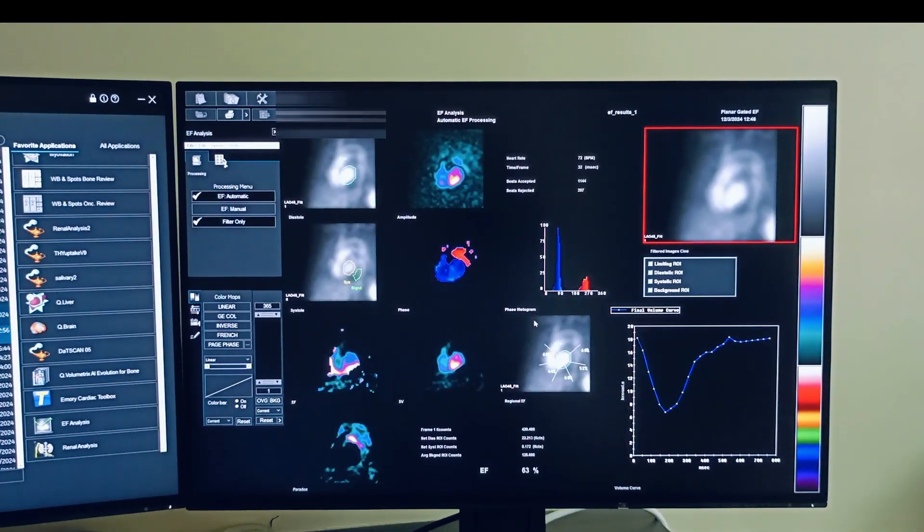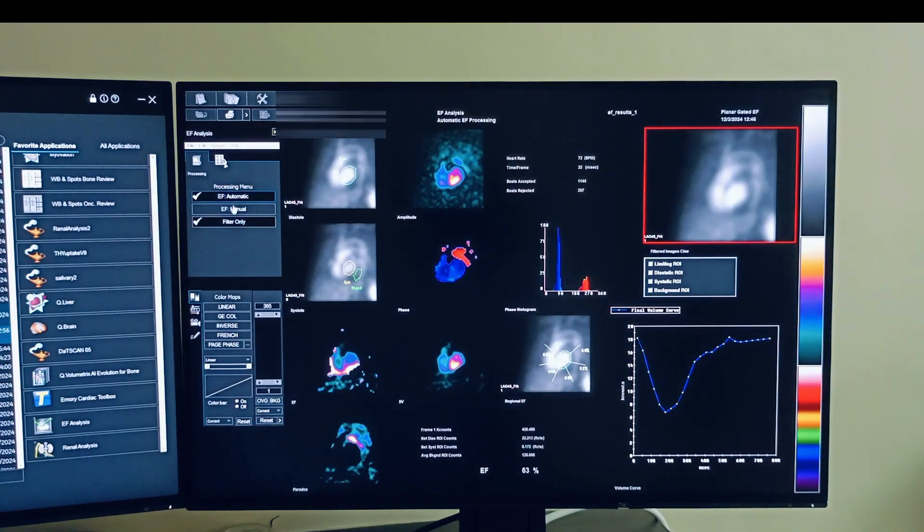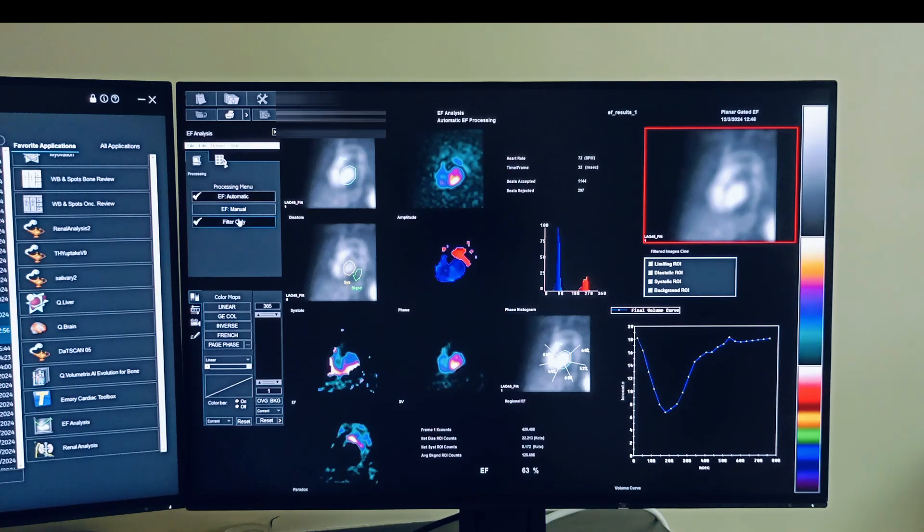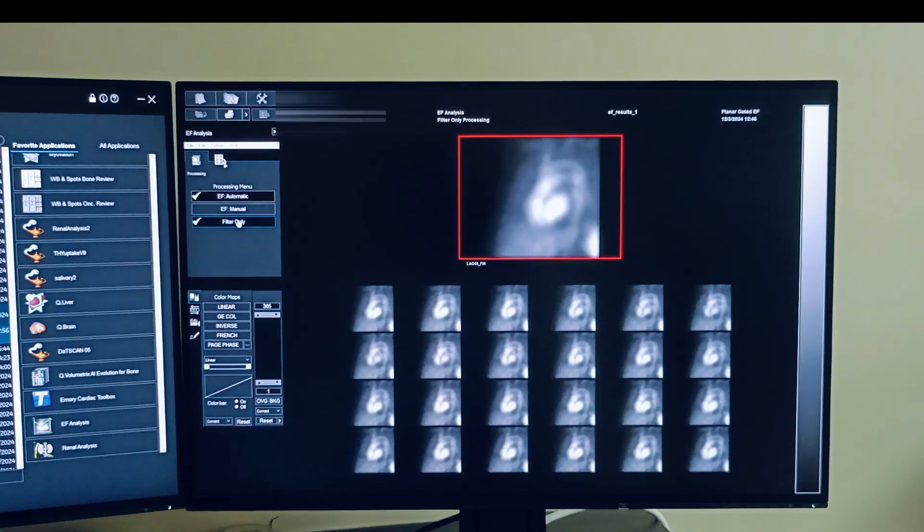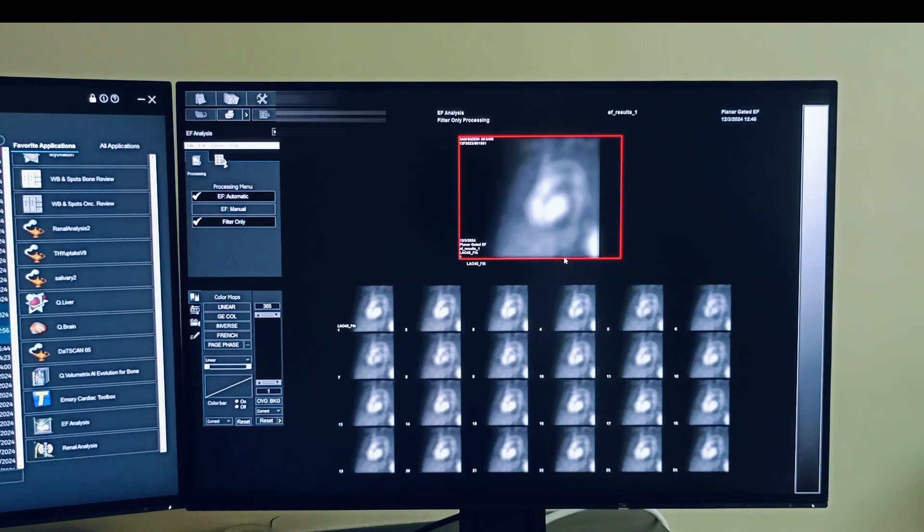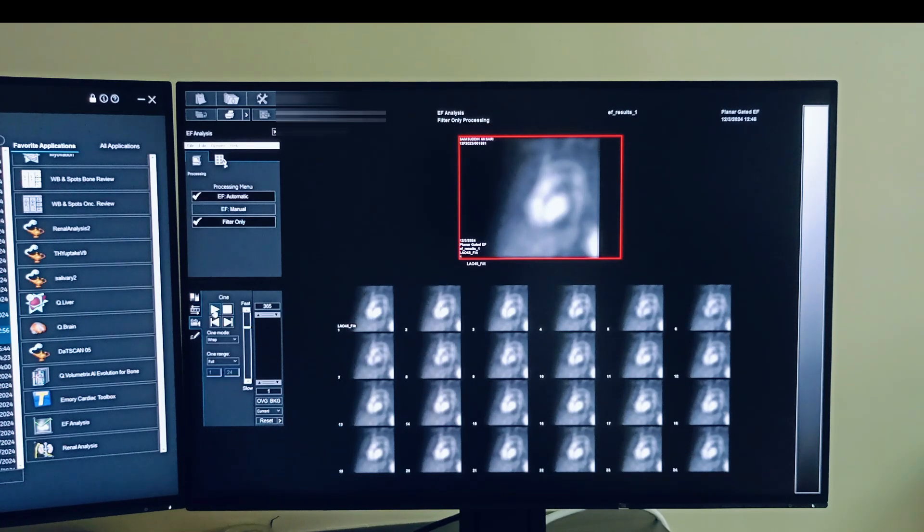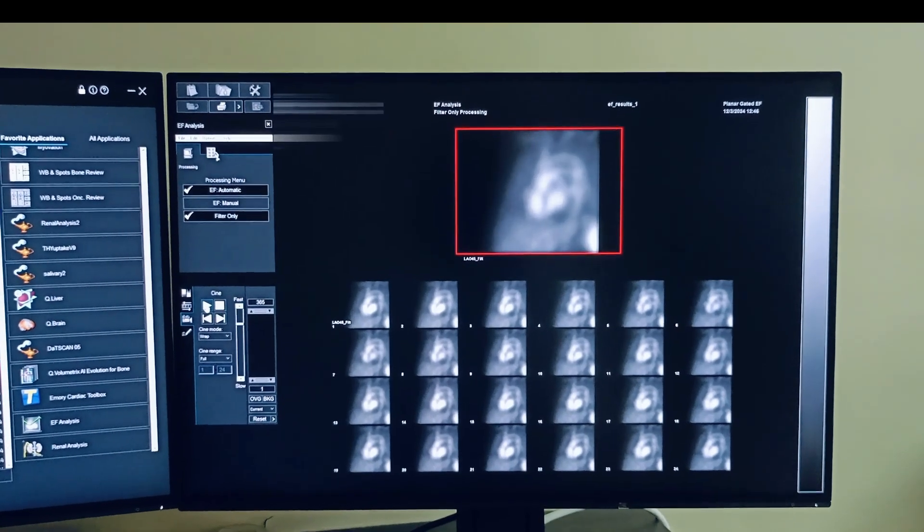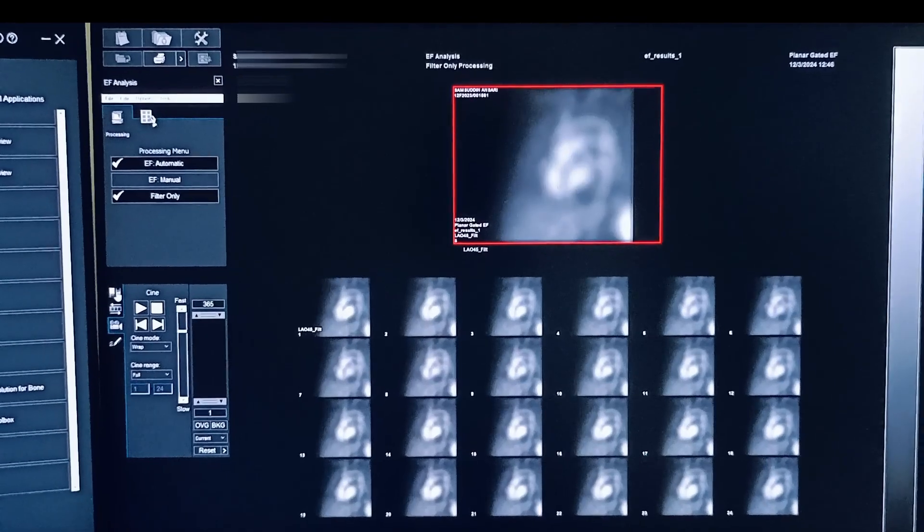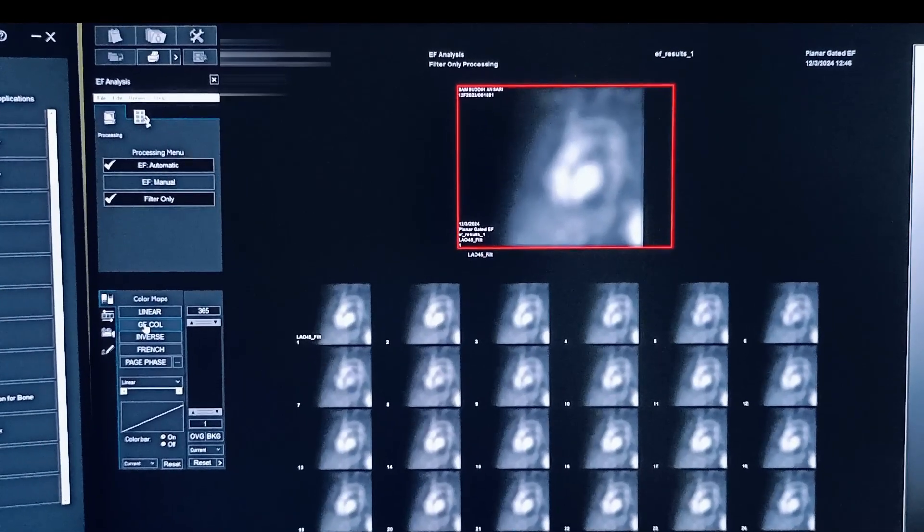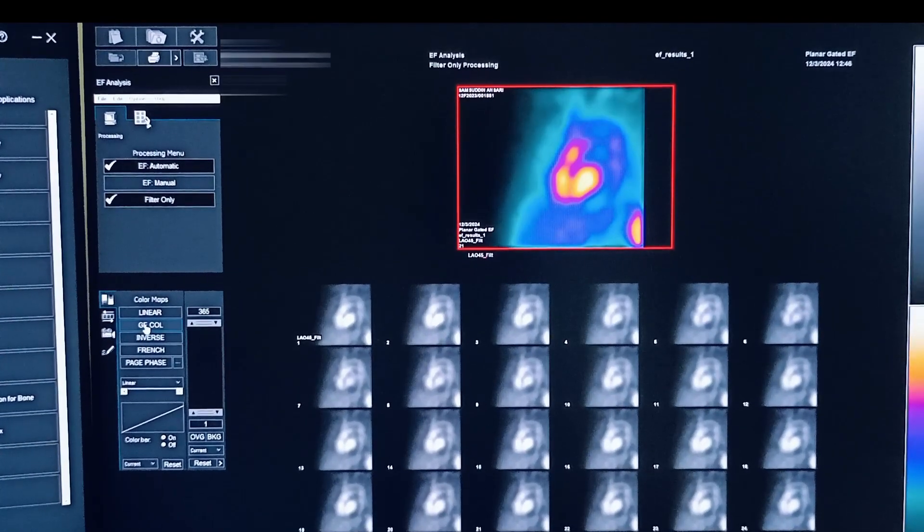So we have both options, fully automatic and manual processing. If you click on the filtered option, you can see the rams. If you want, you can see the movie image. You can change to different colors.